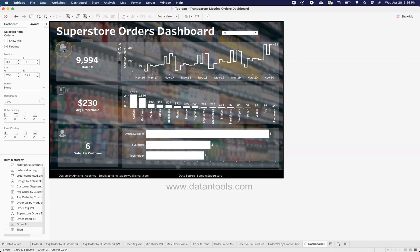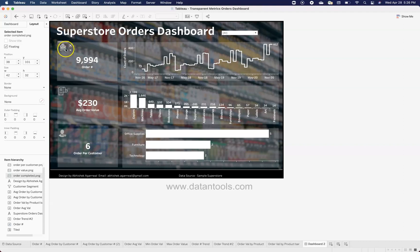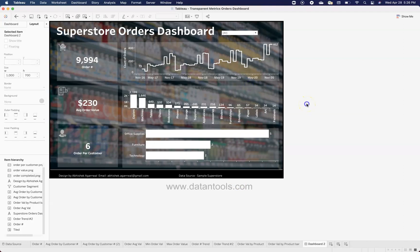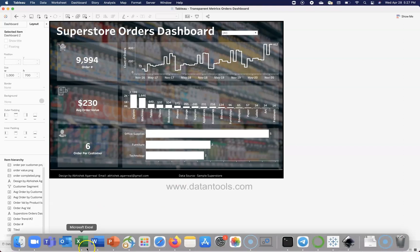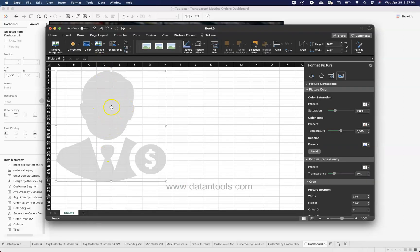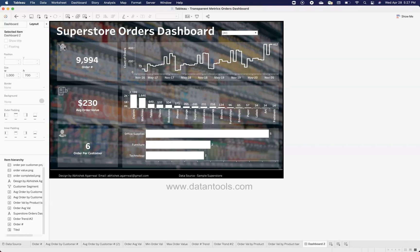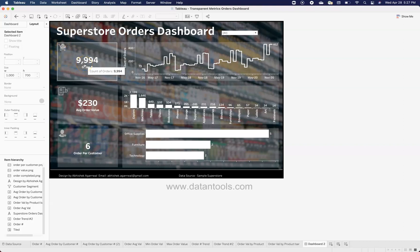Once I have a floating object on the canvas, I go into the Layout tab and change the background to a gray color, keeping the opacity at 21%. This gives a semi-transparent superimposed image on top of the background, on which I can use white font. The supporting icons are also floating images — I chose them from Google and used Excel to change their color to gray, so they don't catch the user's attention away from the metrics.